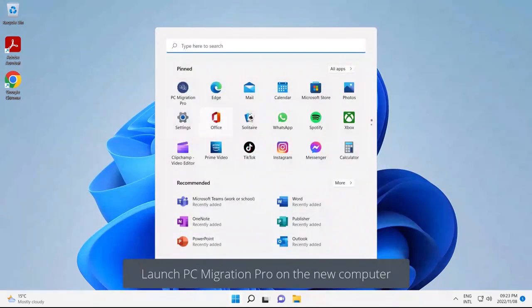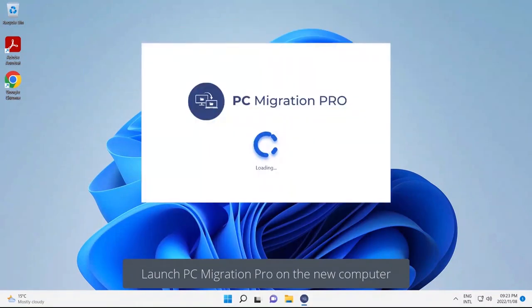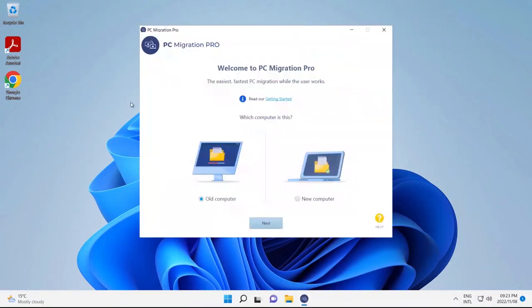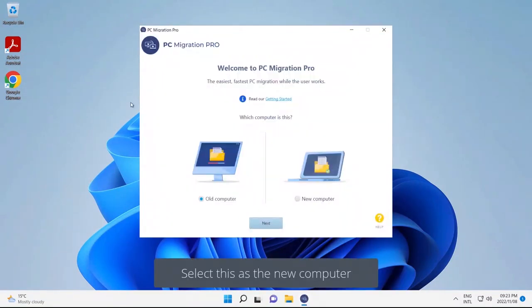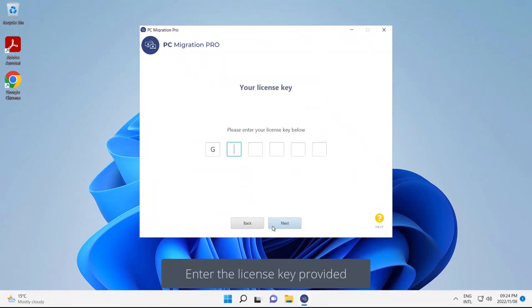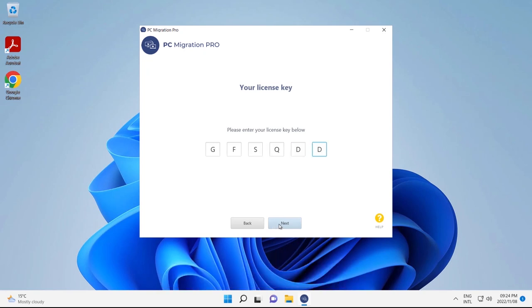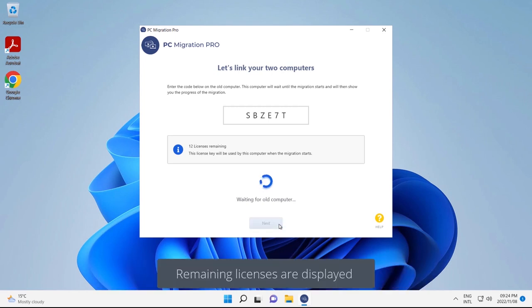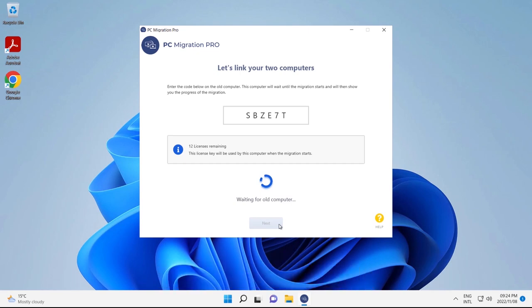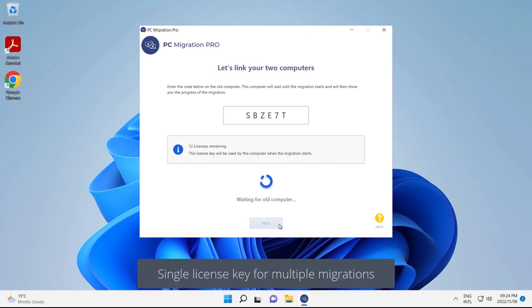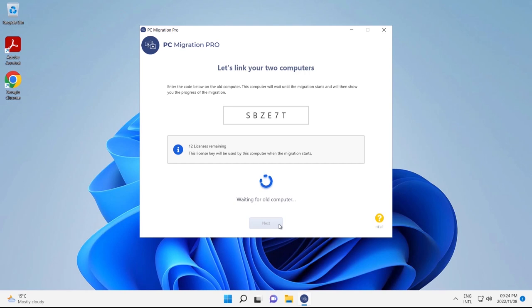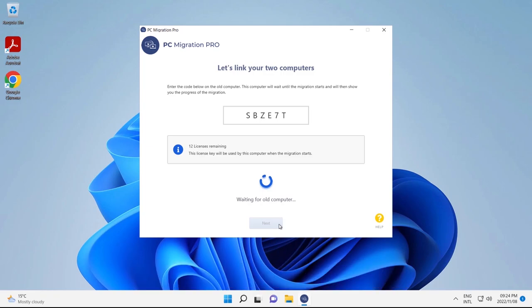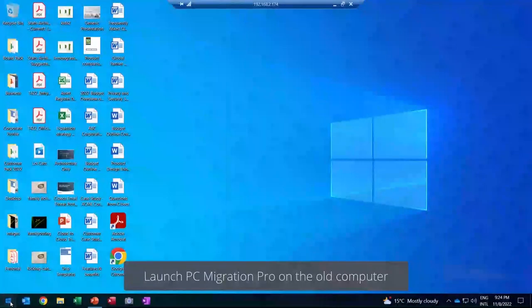Let's launch PC Migration Pro on the new computer. The first thing we want to do is select this as the new computer. Once you've done that, we enter the license key that you'd be provided with. We've been given a link code to link the two computers together. You'll notice that there are 12 licenses remaining. This means that you can buy a license with the same license key for a number of devices to be migrated, making it really easy for multiple technicians to share that license key in your organization.